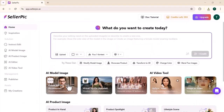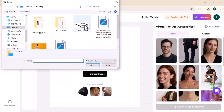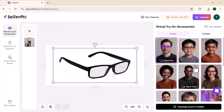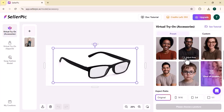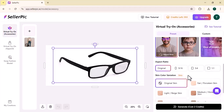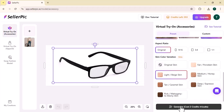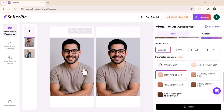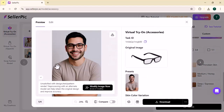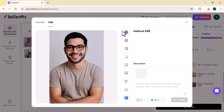Let's see the working of virtual try-on accessories. Here you need to upload an accessory — I have uploaded glasses, as you can see. Then you need to select the model; you can also upload your own model, but I am going to choose from the given options. After selecting one, choose the aspect ratio. You can also choose the skin color variation — many options are available. After choosing everything, click on generate. It will put your accessory on the model you choose within a few seconds. This is the product I uploaded, and now it's on the model's face that I chose. You can easily edit this image further.